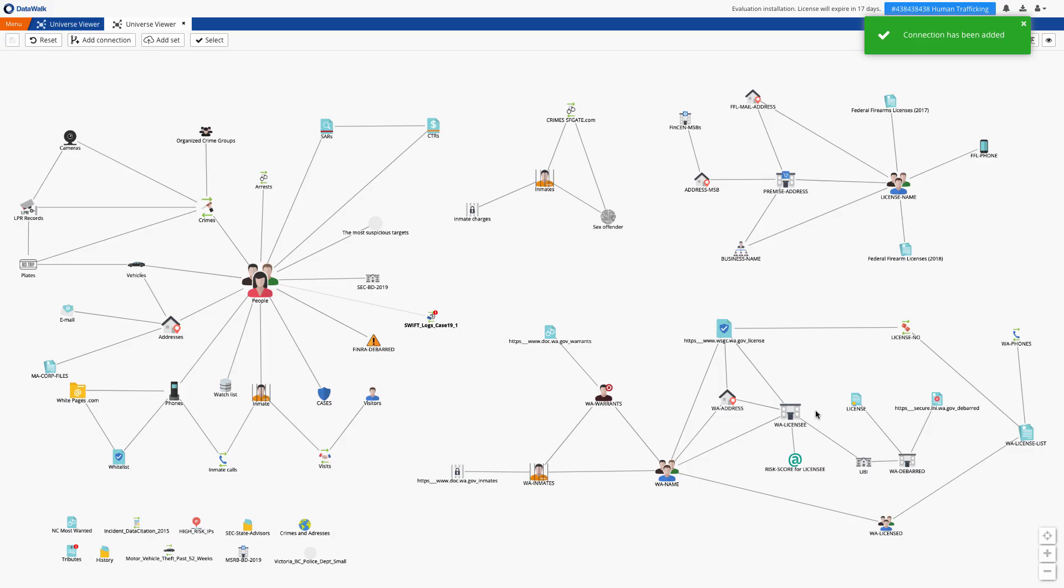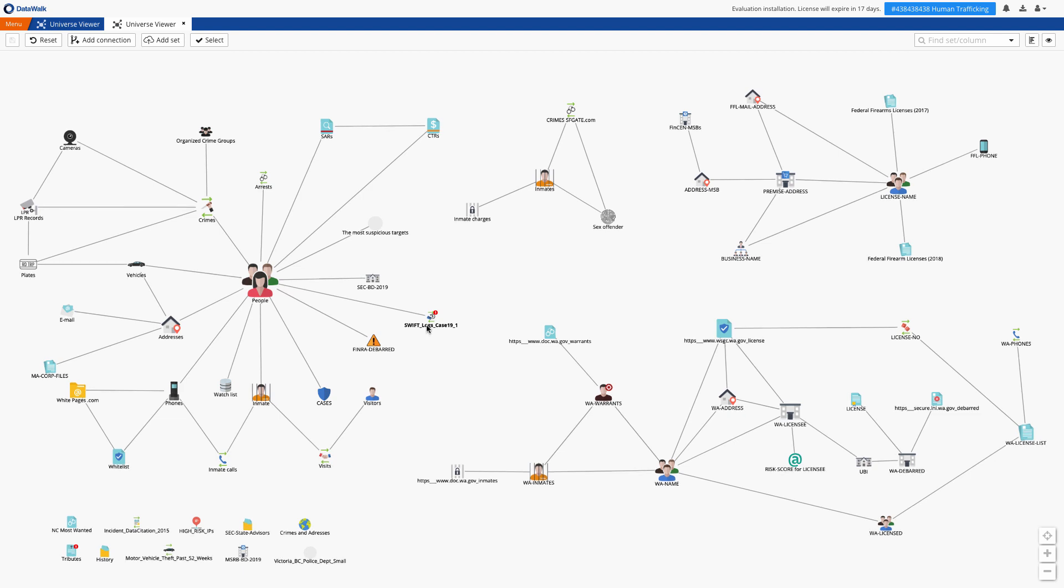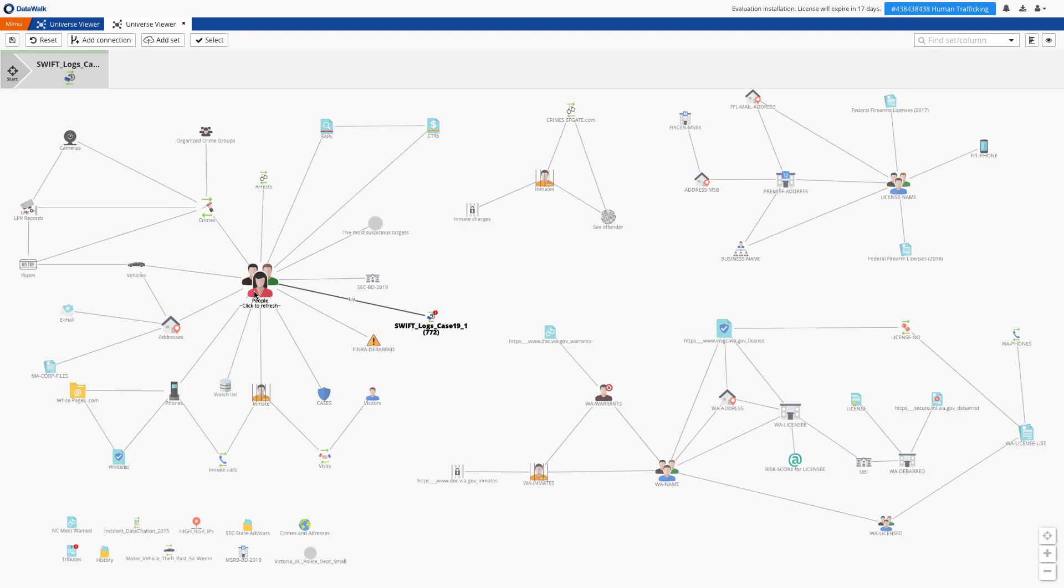By establishing the connection on the universe viewer, all data elements in this set are now connected to the appropriate elements in the neighboring set and you can easily add or modify these connections. Note that this approach is different than most other link analysis products which require that you include the connections as part of the data that you import.